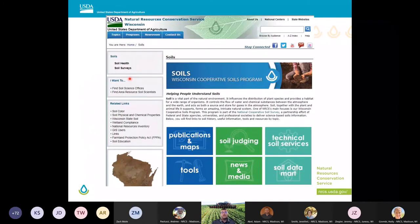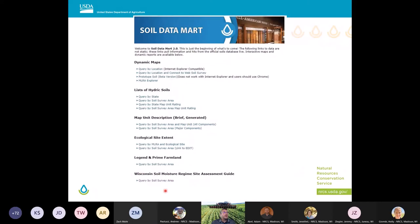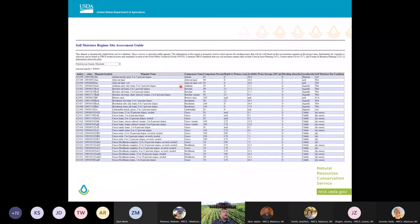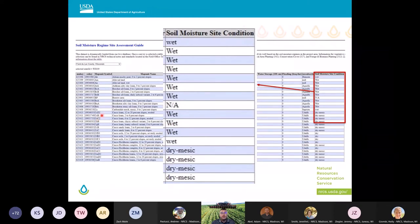Where can we find these soil moisture ratings? As discussed, this is not in Web Soil Survey. It can be found on Soil Data Mart, which used to be a national tool but is now available as an in-state tool. Here on the NRCS Wisconsin site, I went to topics in soils to get to our main soils page, and down here is Soil Data Mart. Under reports, at the bottom of the screen, is the Wisconsin Soil Moisture Regime Site Assessment Guide. Once we click on that, we can only pull countywide information. Here I have Fond du Lac County — this lists all my soils in that county, and on the right are my soil moisture site conditions. We can't get this down to just an area of interest, only countywide, but you could print it out so you have it and can access it.